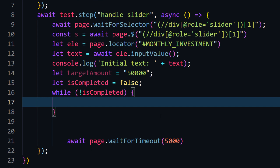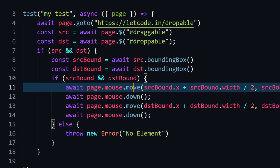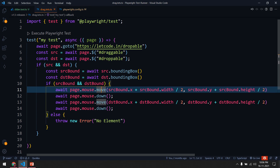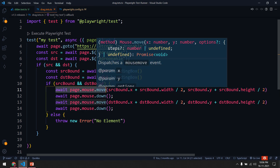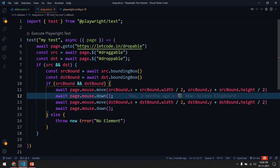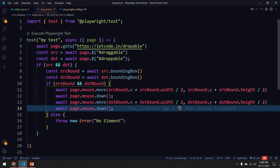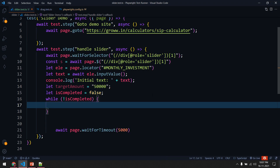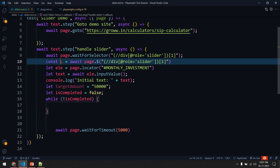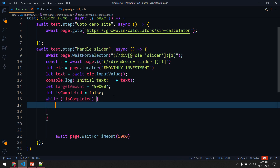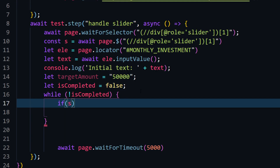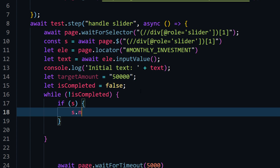To move the slider I'm going to use the same approach as in the drag and drop test — targeting the element and finding its center position using width divided by 2 and height divided by 2. Before that we have to find the bounding box. So first I'll check if the element is there, and if it is, I'll call `s.bounding_box()` which gives us the height, width, and x and y coordinates.